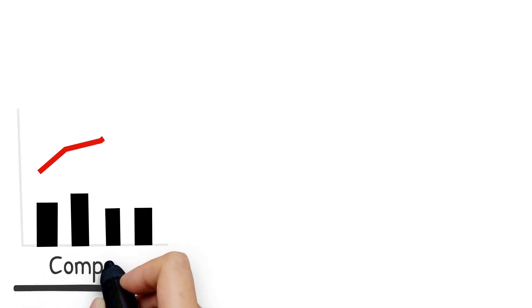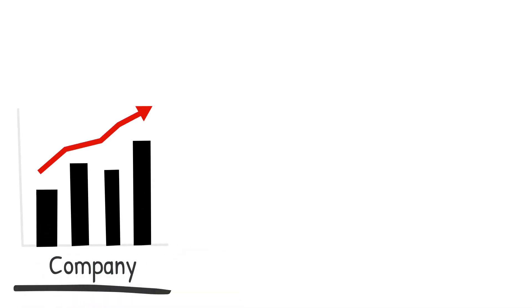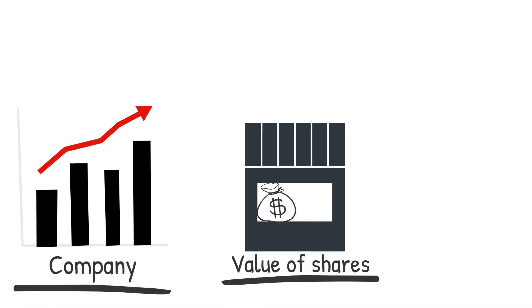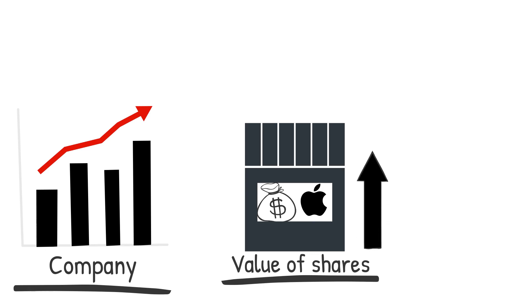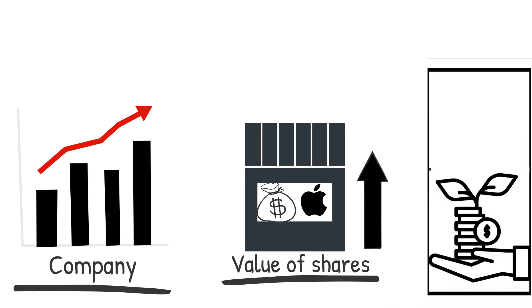When the company performs well and the market recovers, the value of your investment in Apple shares is likely to rise over time. So this regular investment can be fruitful over time.